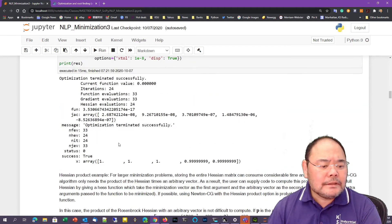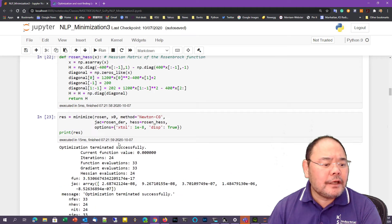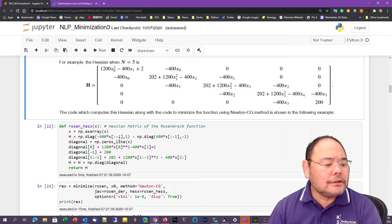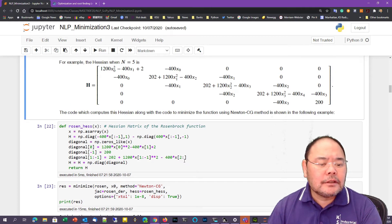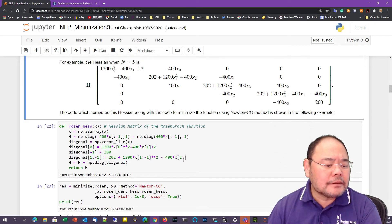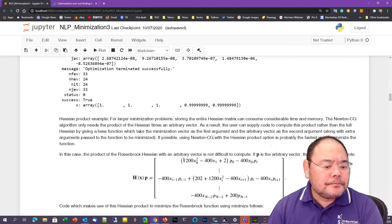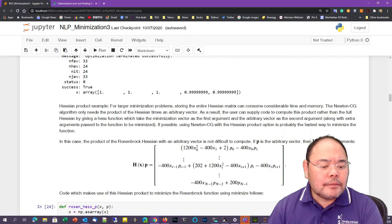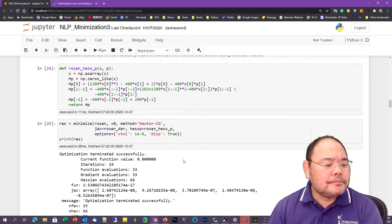The BFGS method doesn't need any Hessian information — it tries to approximate it using an approximation.